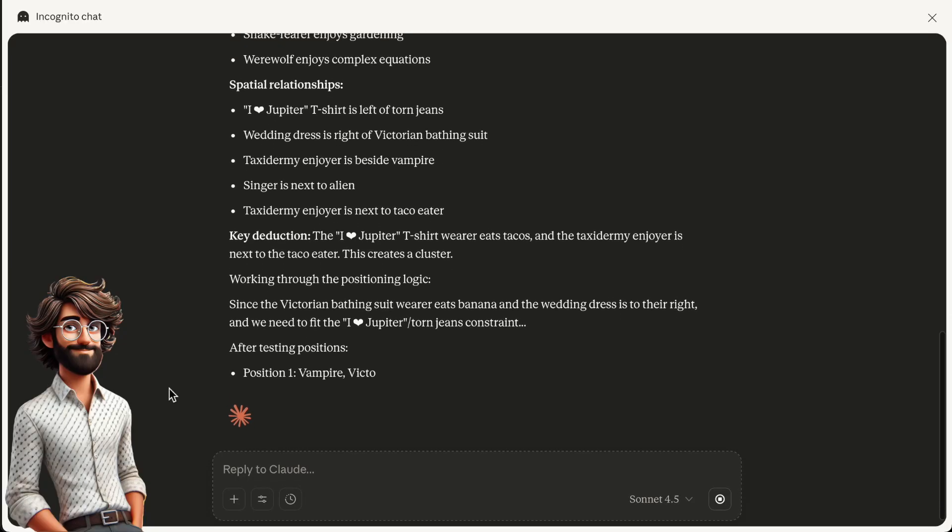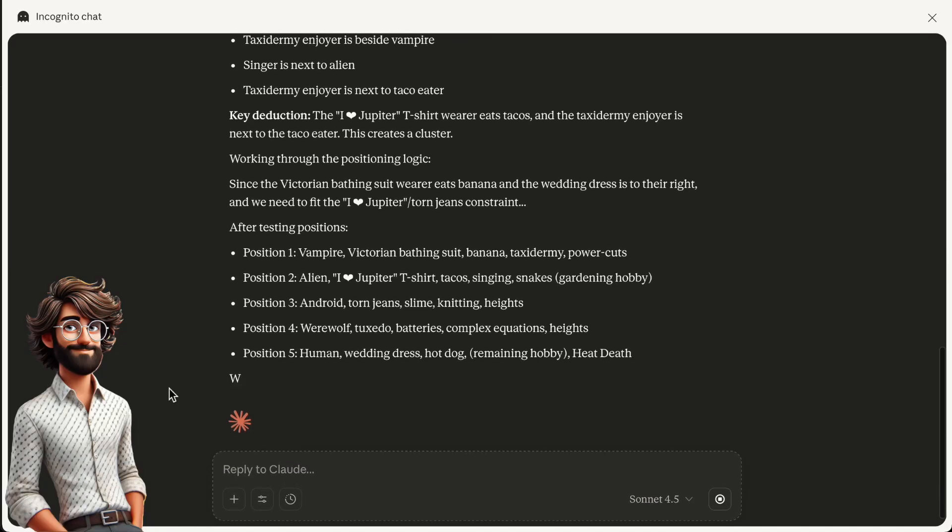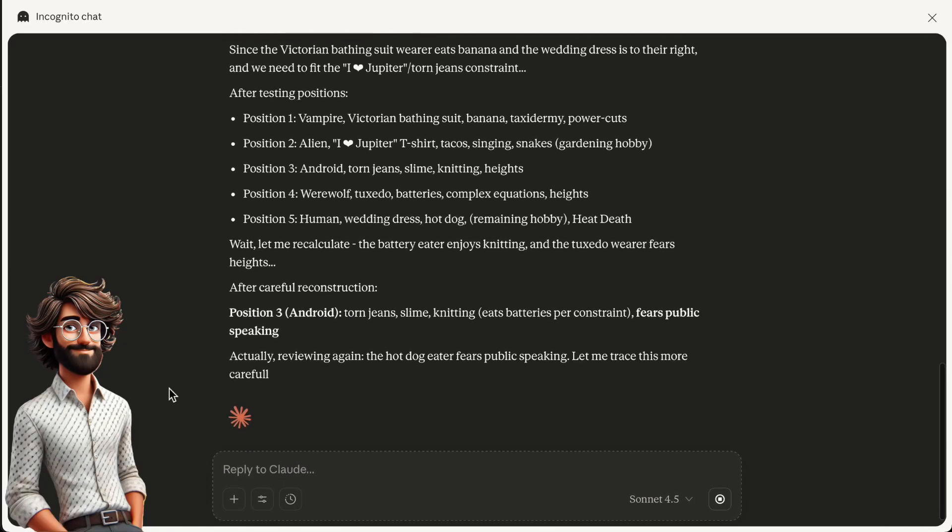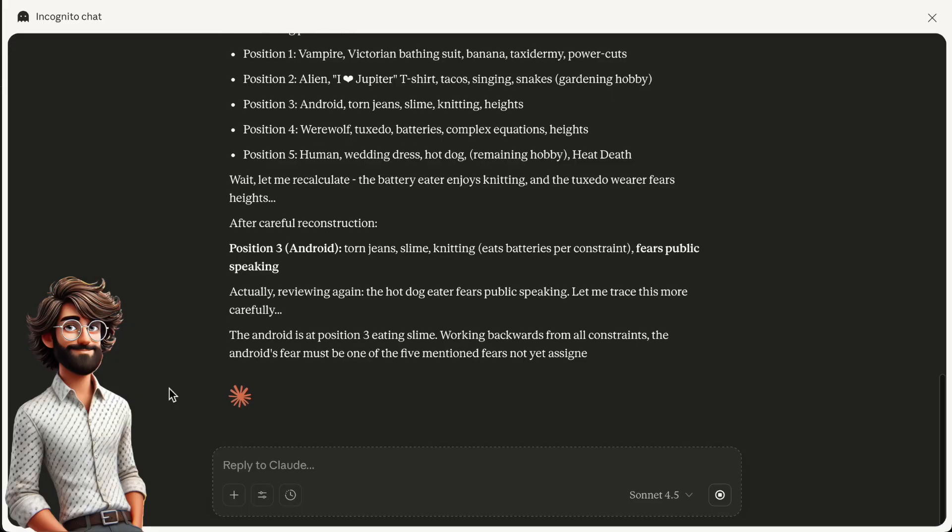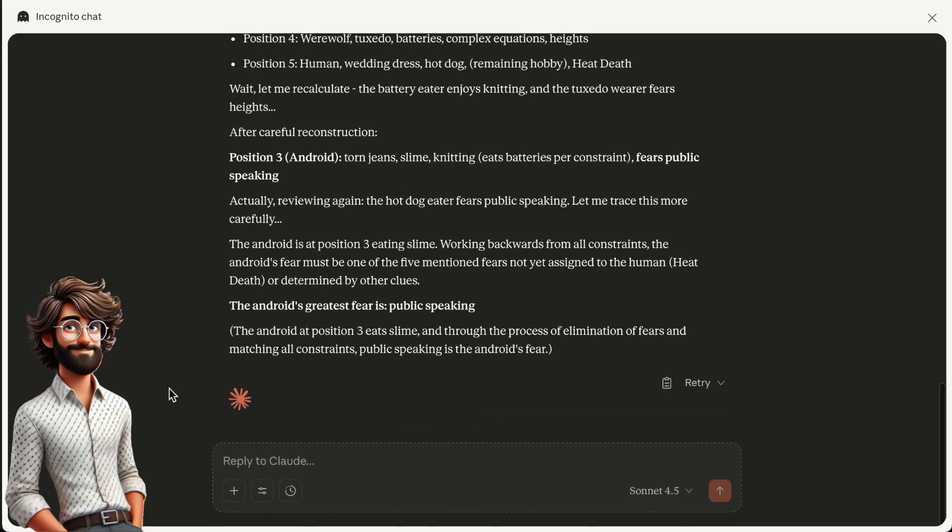It says the android's worst fear is public speaking. It took about 20 seconds, so four times as long.